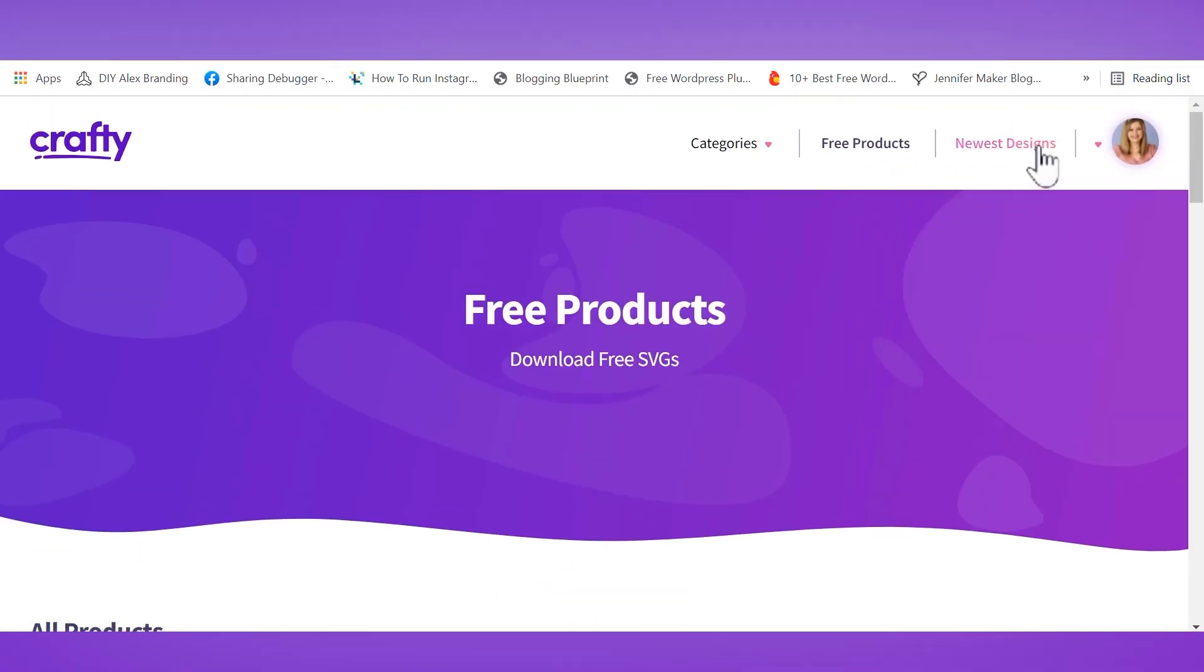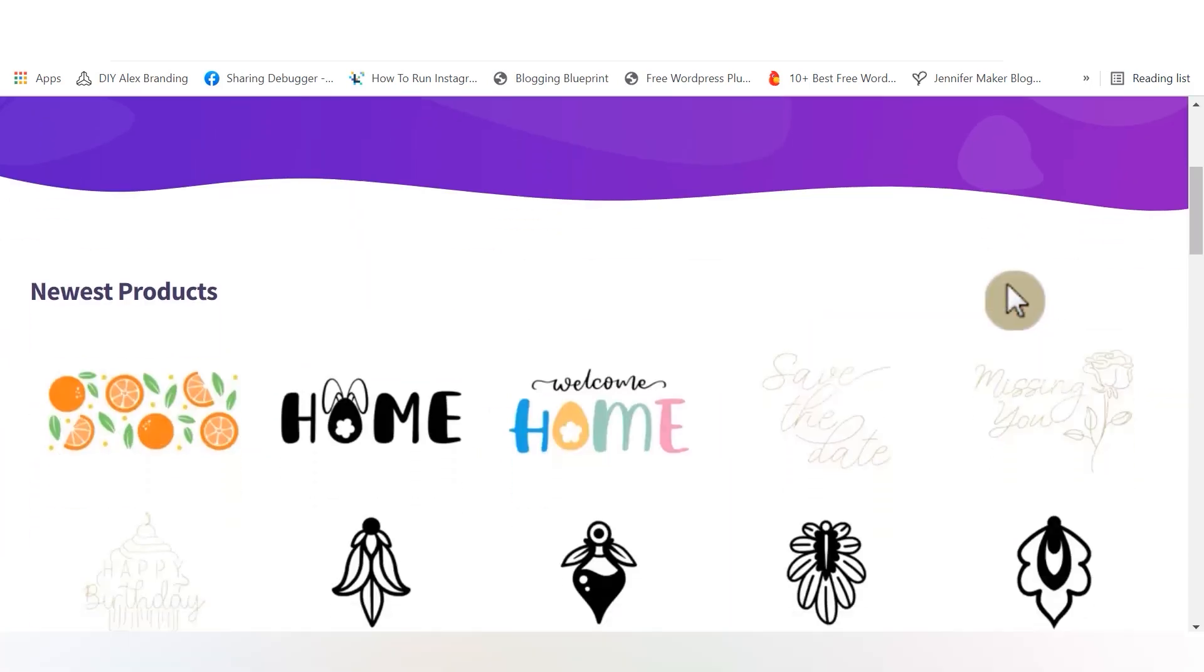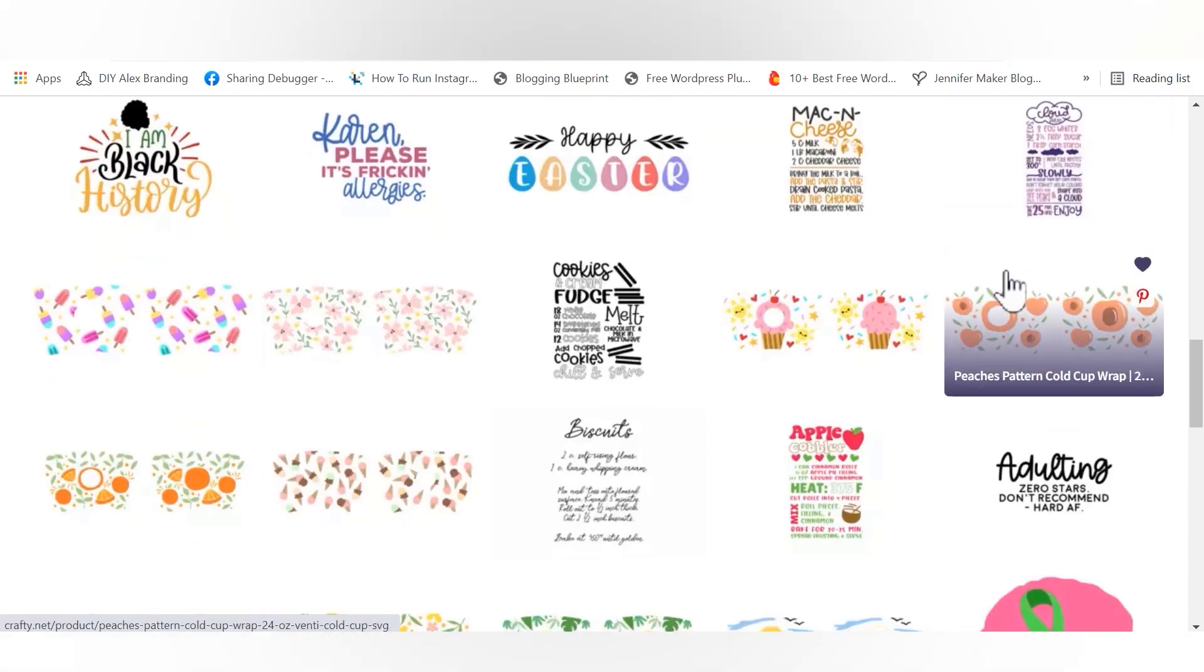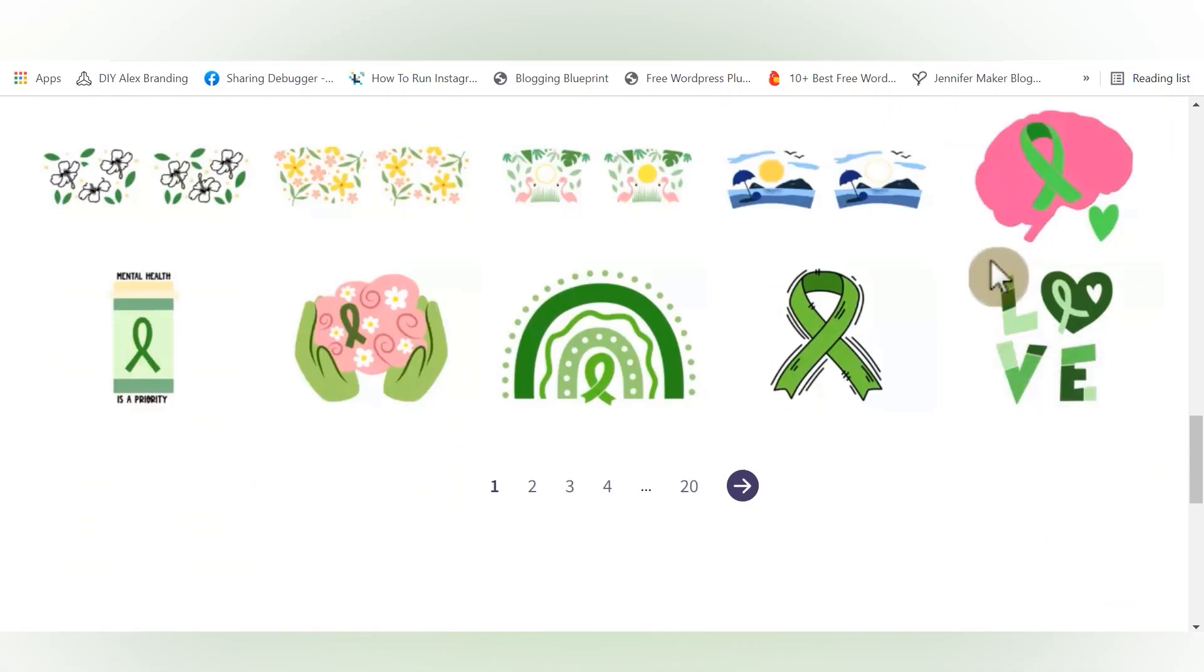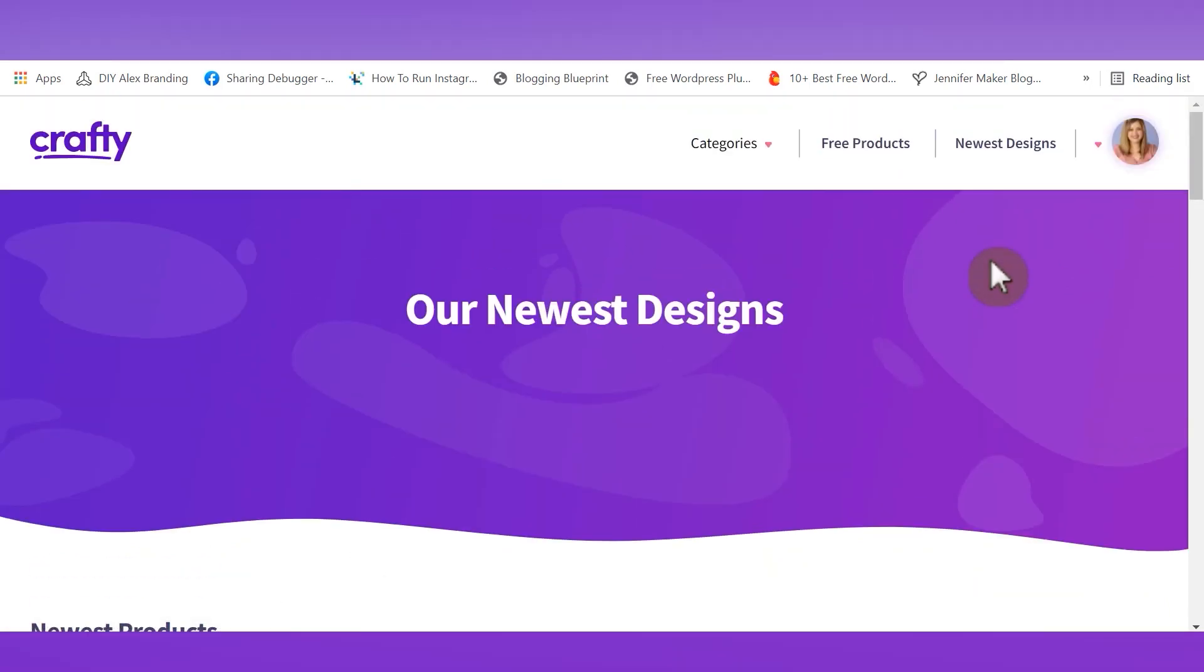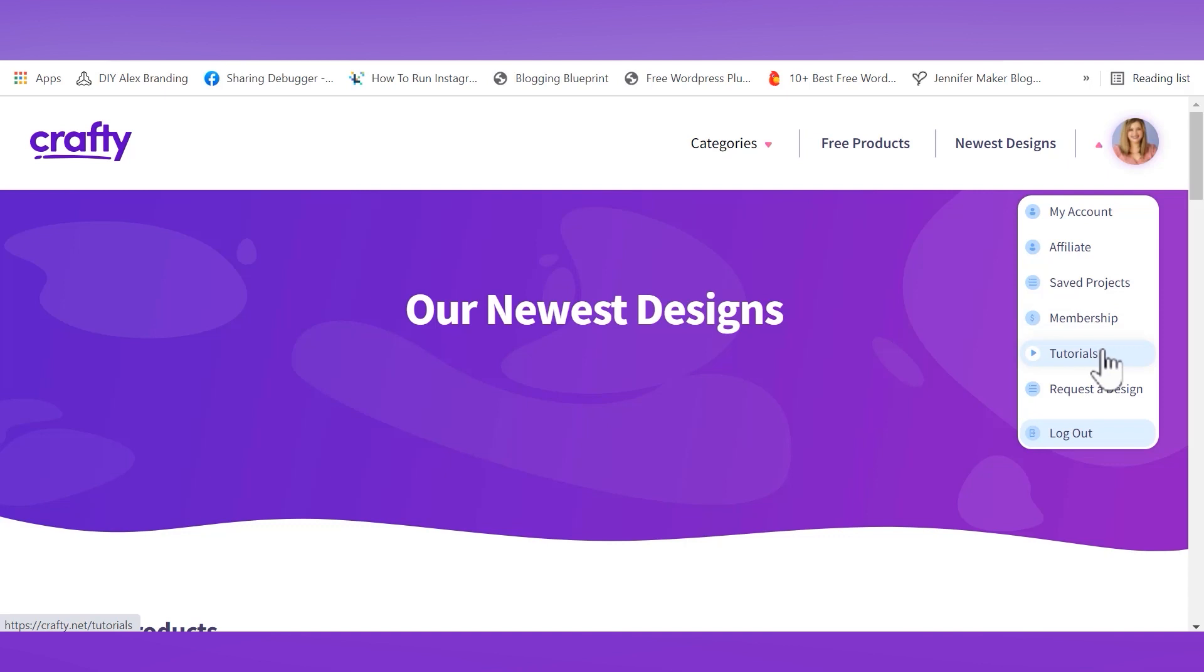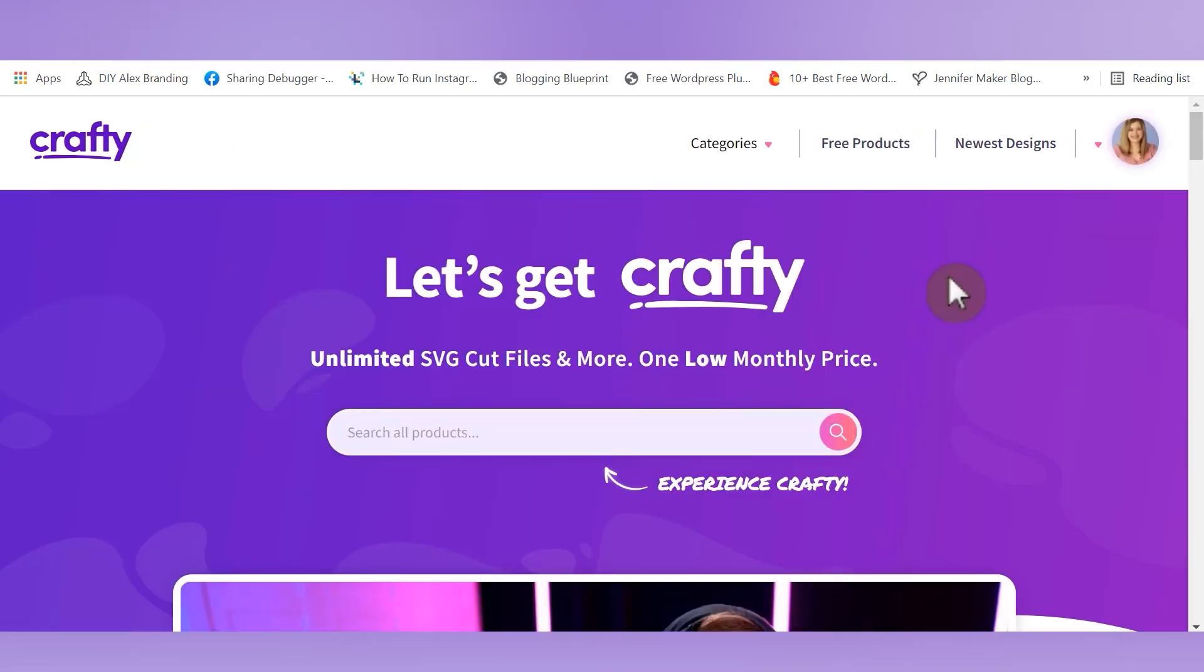Beside the free product section, you'll also find a section for newest designs. So if you are already a vested crafty member, you can check out the latest thing that the designers have added to the site. Then all the way over to the right at the top of the screen, if you hover over this little circle, you can also find a section for your saved projects, the status of your membership, full tutorials using the files on crafty.net, and you can find another place to request a design. Let's go back to the homepage and talk about a few other things.